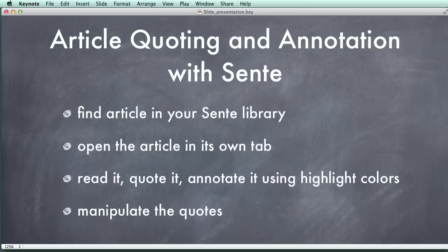Hi, this is lesson two. We're going to continue on with our work with research articles in Zotero. We now have an article inside of our Zotero library, but we're going to go ahead and find it. We're going to make it more workable by opening it up in its own tab. And then we're going to show you how to quote it and make some annotations on the references.